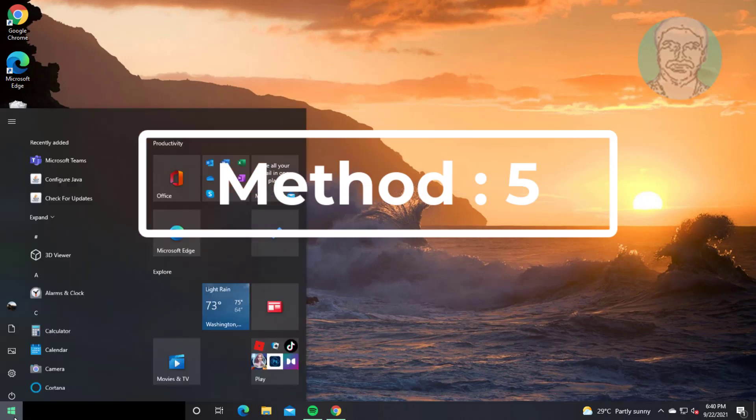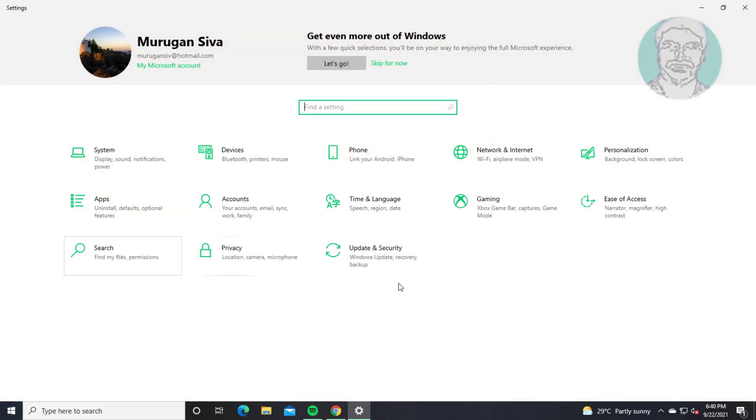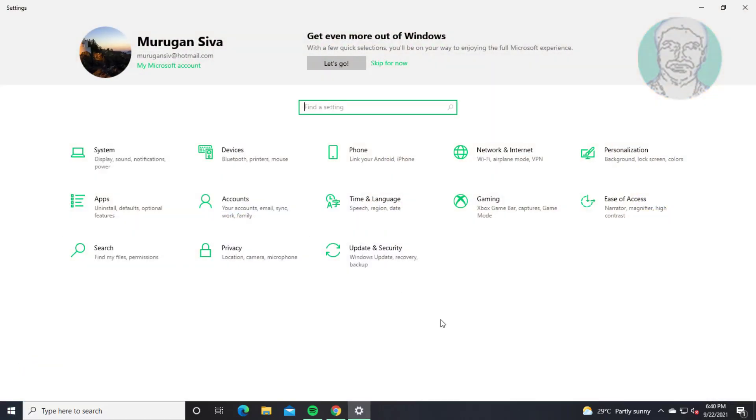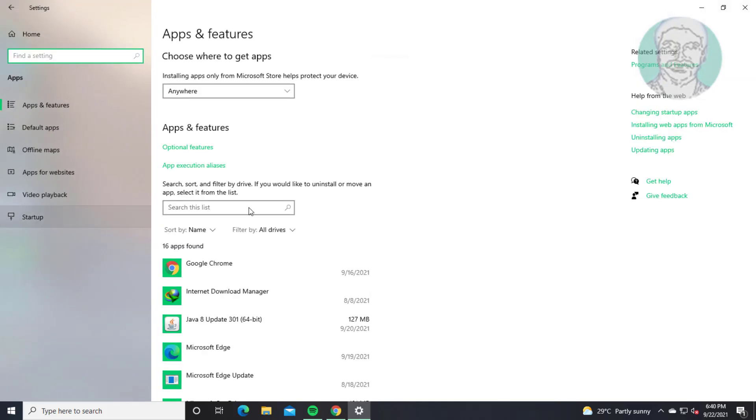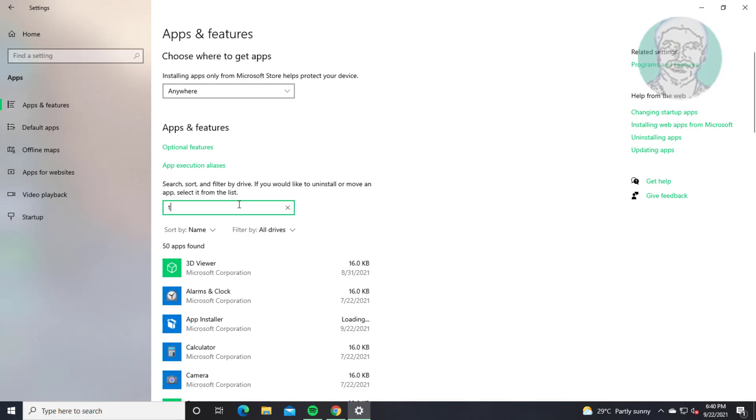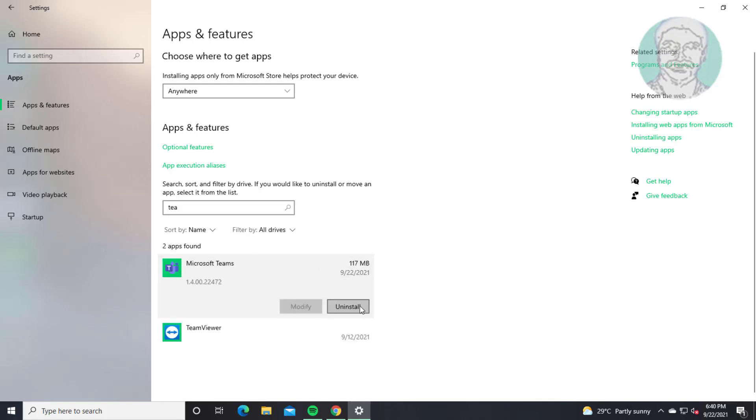Fifth method is click start, settings. Click apps. Type Teams, select Microsoft Teams, click uninstall.